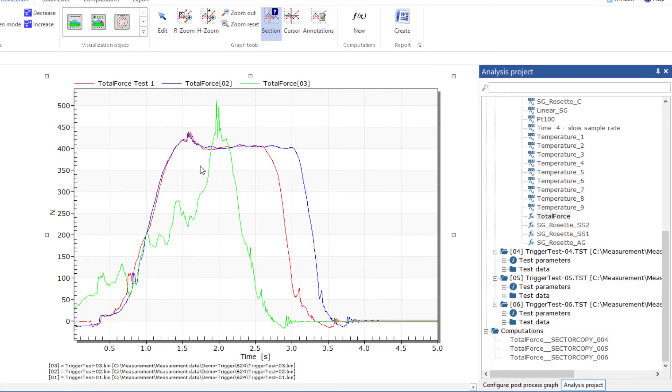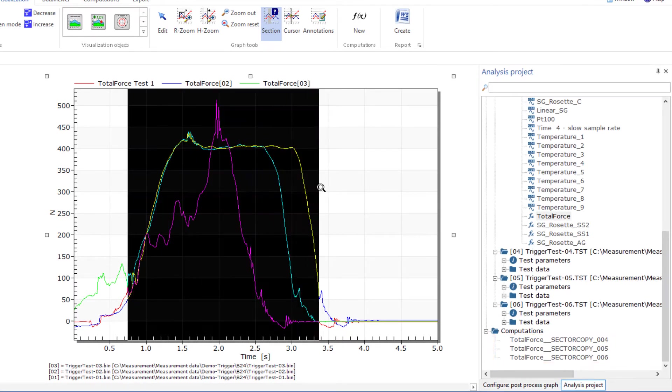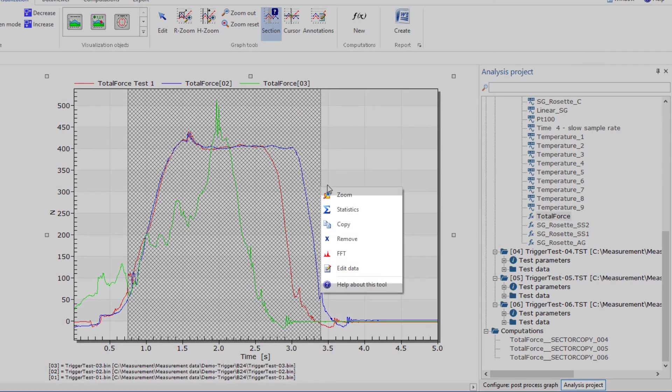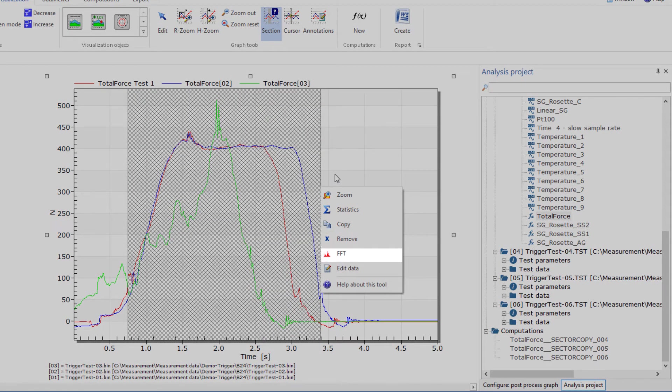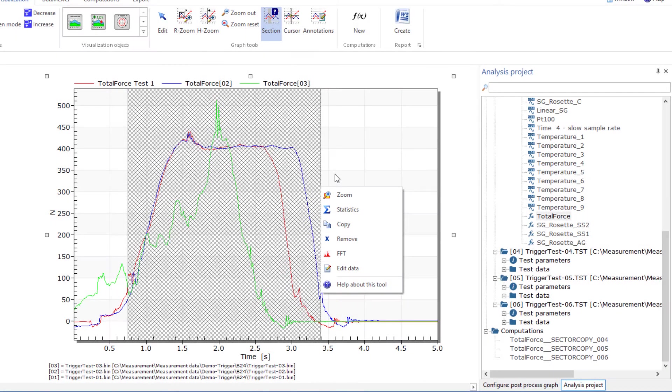You can also cut out this section to eliminate unwanted effects, create an FFT of the sub-area, or edit the data in the sub-area with corrections and other options. Your original data will always remain untouched because you only created copies.